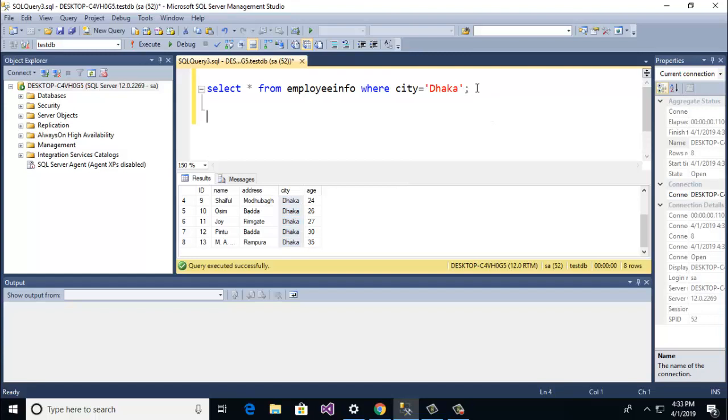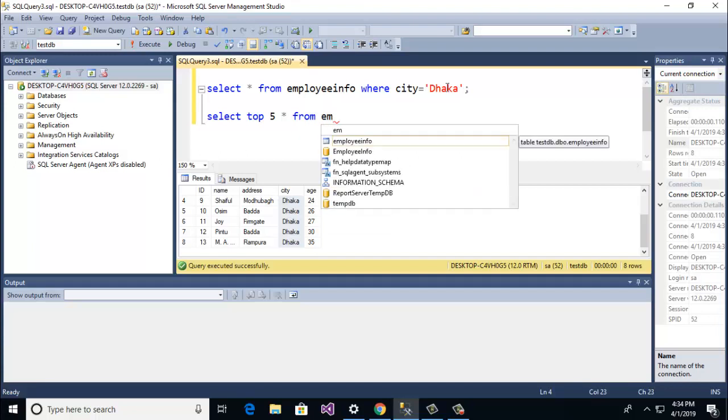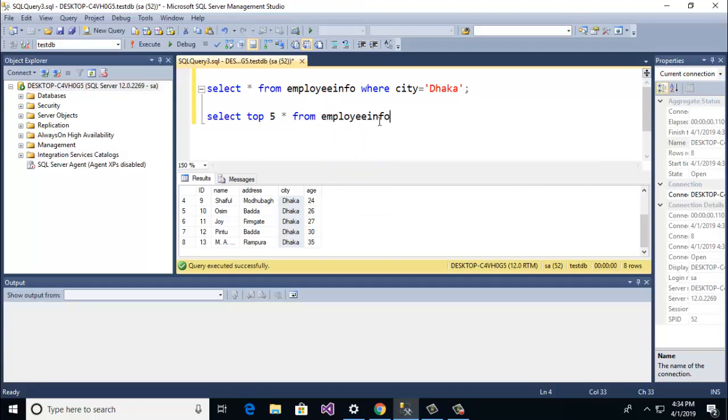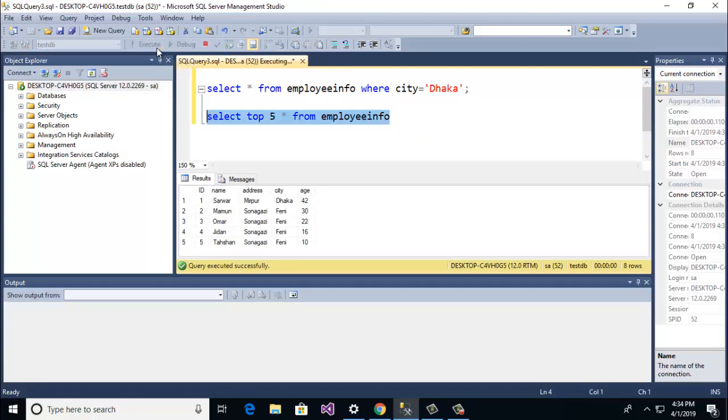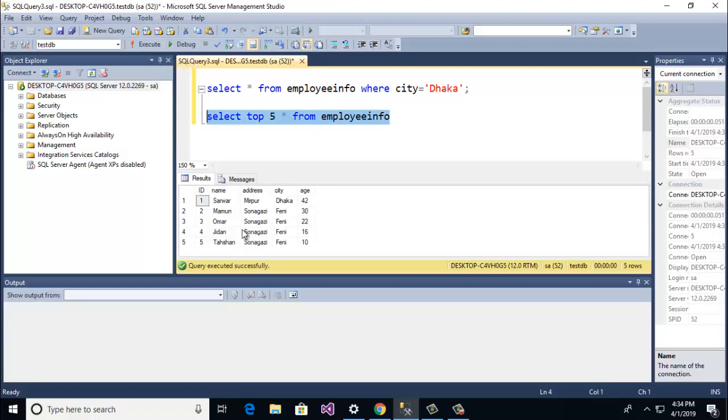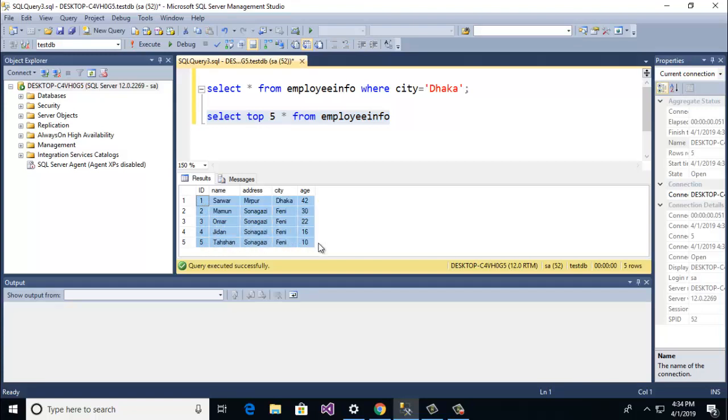How to write top clause query. So here I am going to select then top then 5 then all from employee info. And then run only this line then execute.